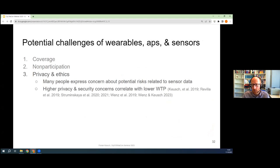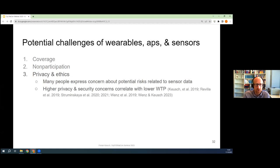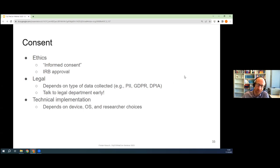Participation or willingness to participate is always tied to privacy and ethics. We have to think about that for some people this is too intimidating or too sensitive. I'm happy that people are concerned about what data we use and how we collect data. A lot of people express strong concerns about potential risks related to sensor data — they don't know what the data is used for, they might not understand exactly what data is even collected in a study. Throughout many studies, people with higher privacy concerns and higher security concerns about data collection are the ones less likely to participate. A huge burden here falls on collecting consent.